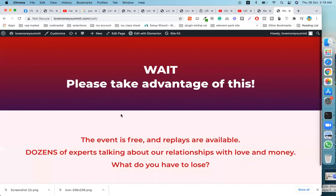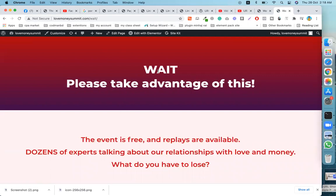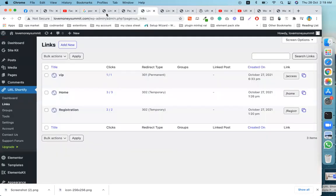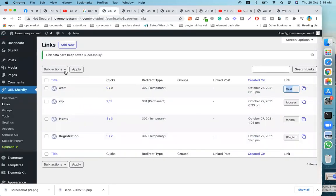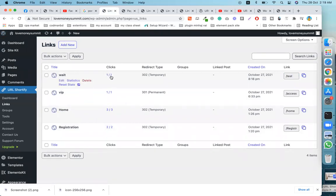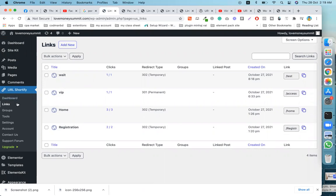I hope you understand how to create a custom link and how this link works. Now I'll reload and click the link — after one click, you can see it registers as one click.